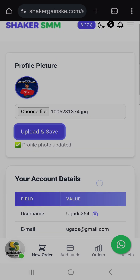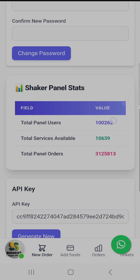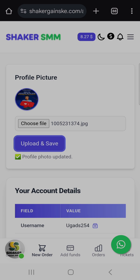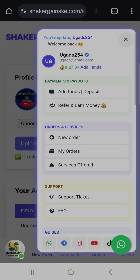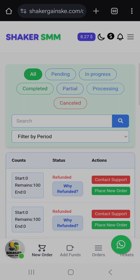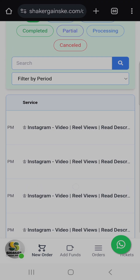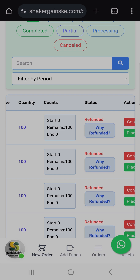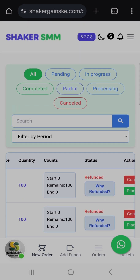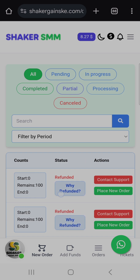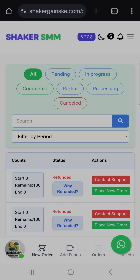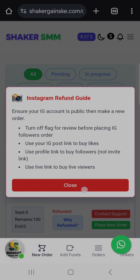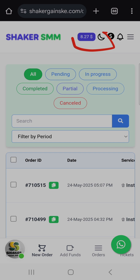So that is how you check your details, create a support ticket, and track your orders. To track your orders, just come to My Orders and check how they are processing. When an order is refunded, the balance is automatically refunded to your account. If an order is partial, the remaining balance is also automatically refunded — so just check why it was refunded and place a new order.